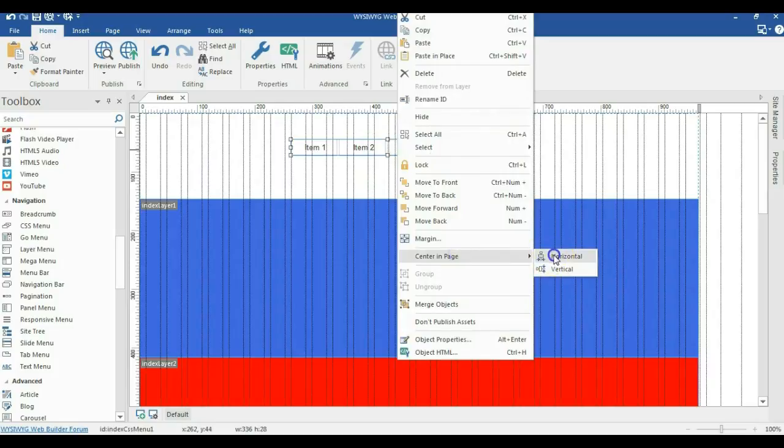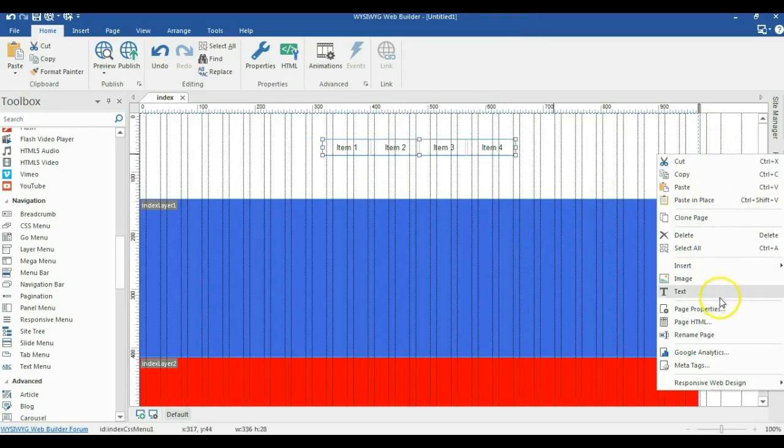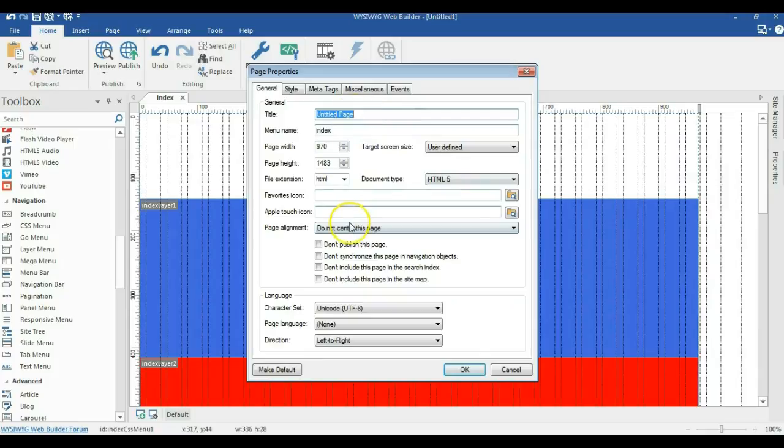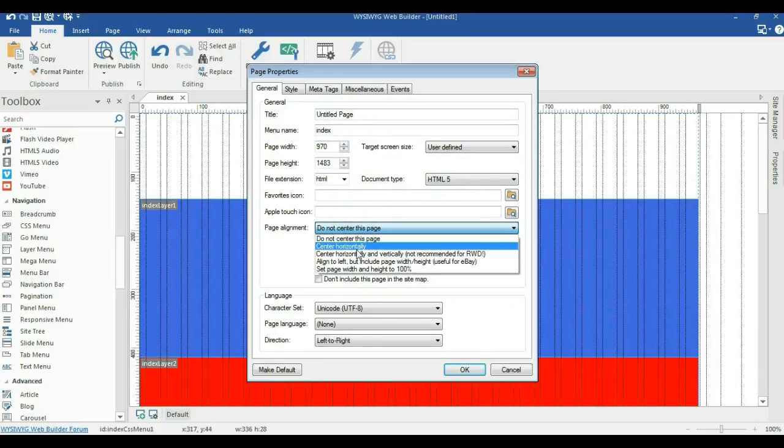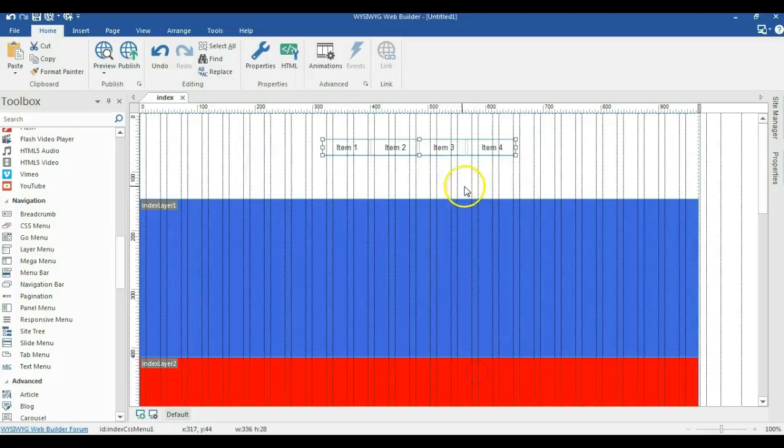Let me right click on an empty space, go to page properties and change the page alignment to center horizontally. Then I click on OK.